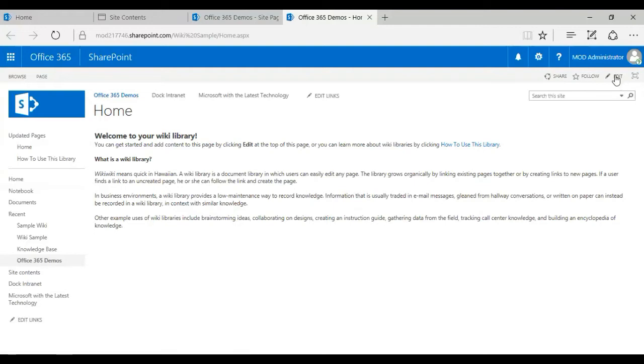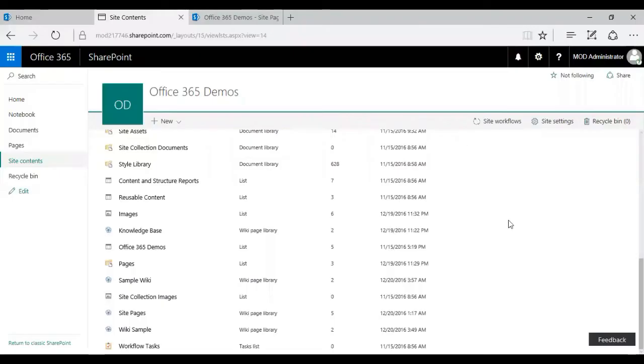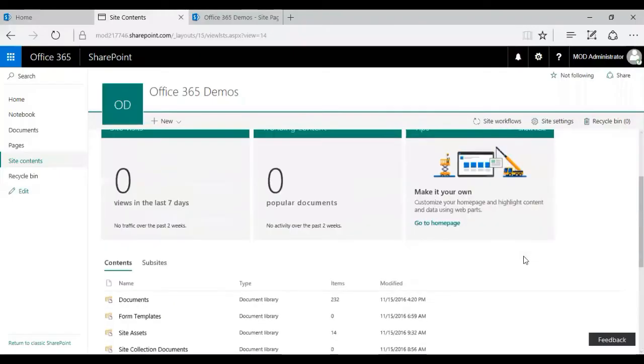So that's one way of creating a simple wiki library. I can just go ahead and edit it. And I can put my relevant content and add some videos or images, make it more fancy. So that's one way of creating a wiki page in my SharePoint. So let's go to the next part. That's the site pages document library.